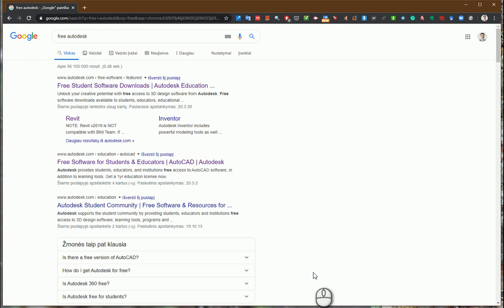Hello, so in this video I will explain how to install the latest AutoCAD 2021.